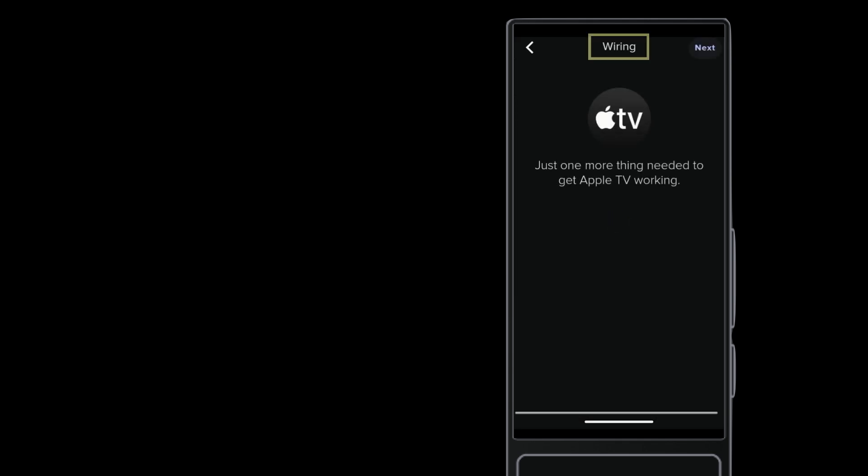Tap Apple TV, and you can see that you need to finish the wiring. For this demo system, the Apple TV is not connected directly to the TV, but to the AV Receiver.